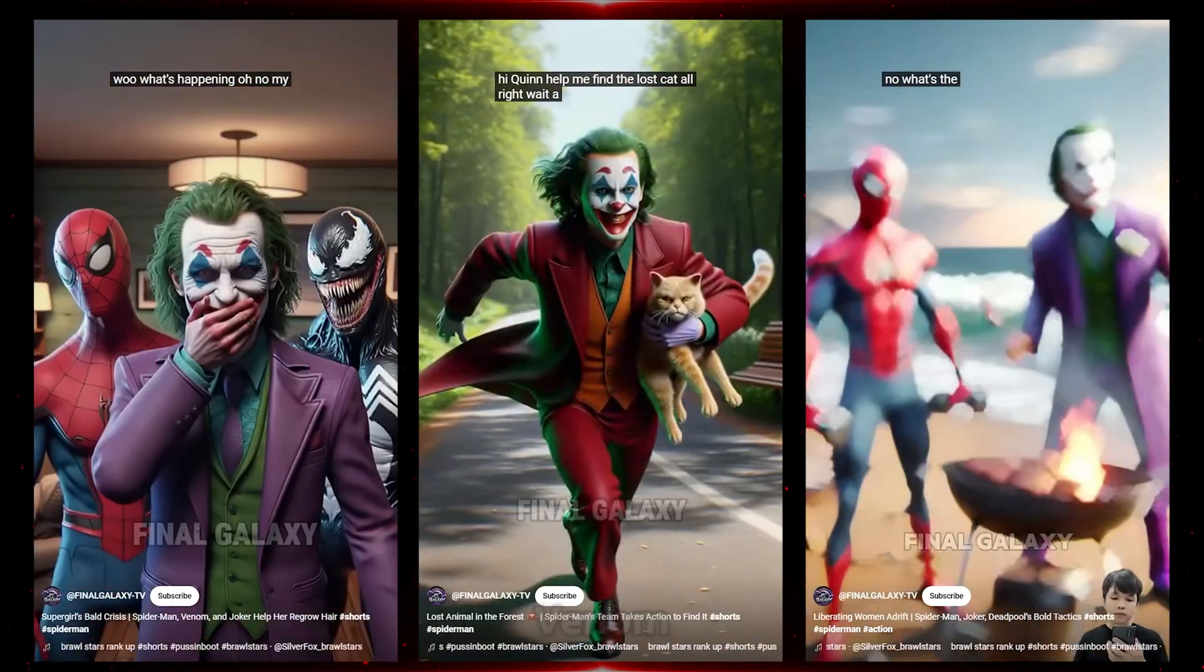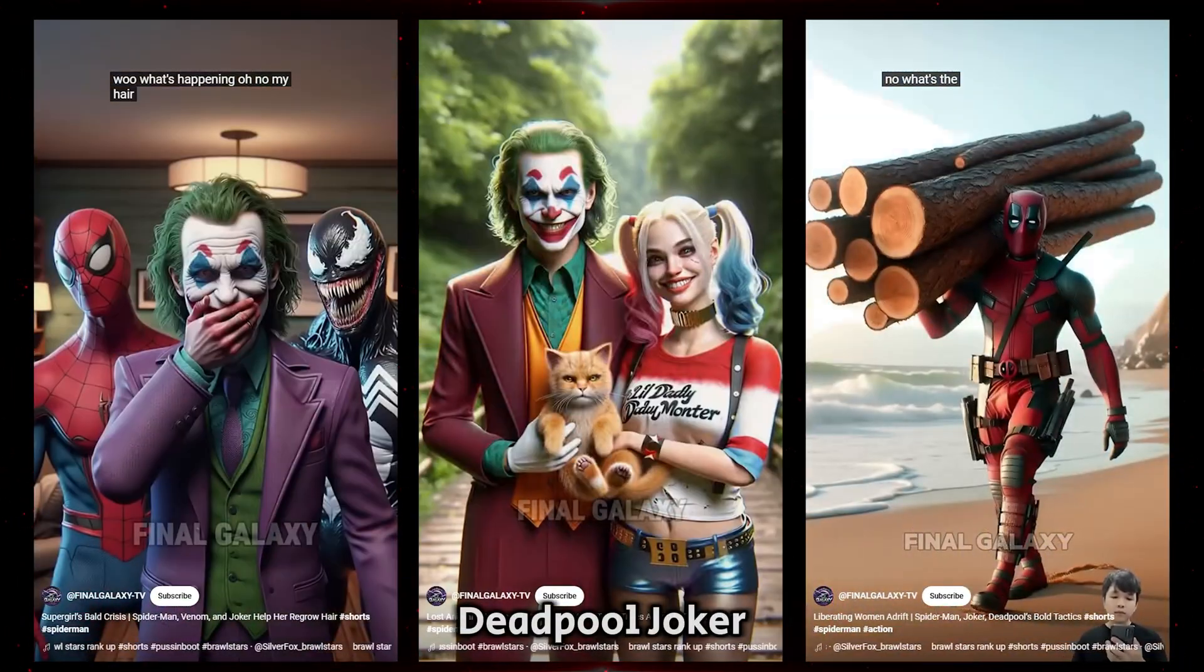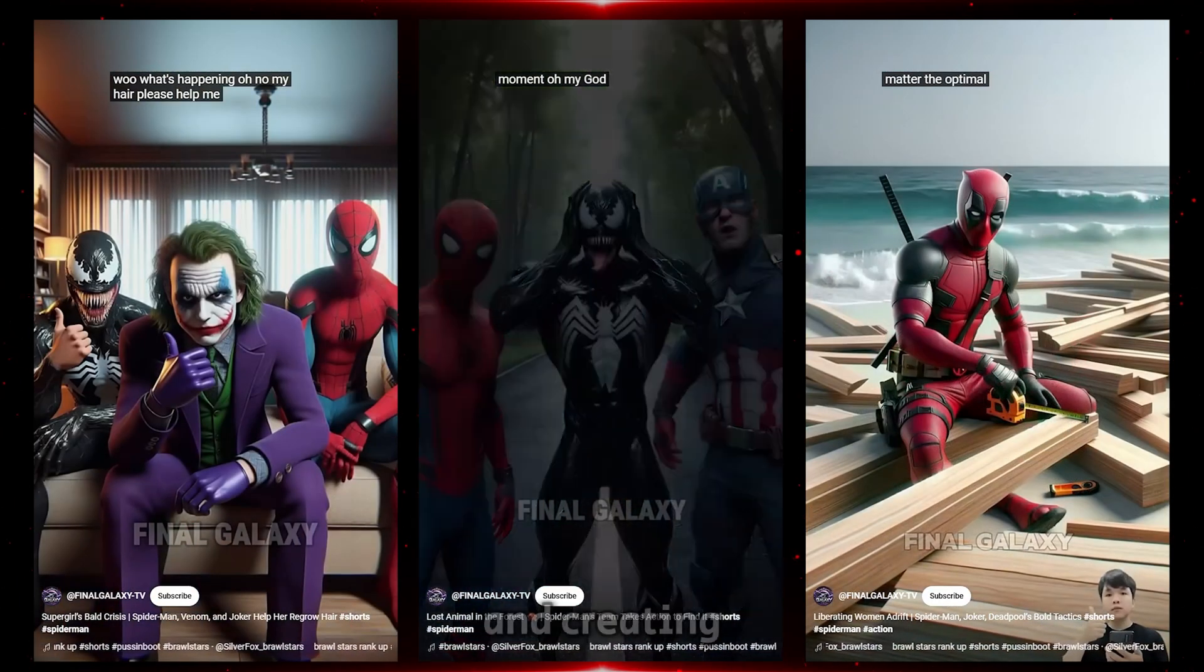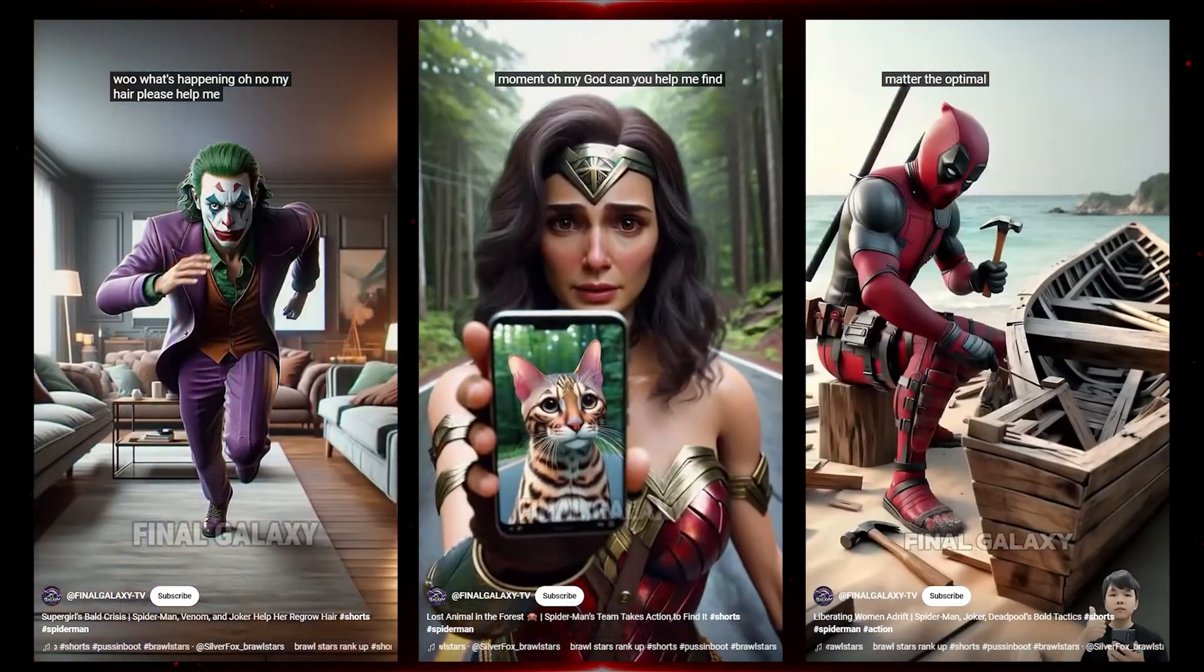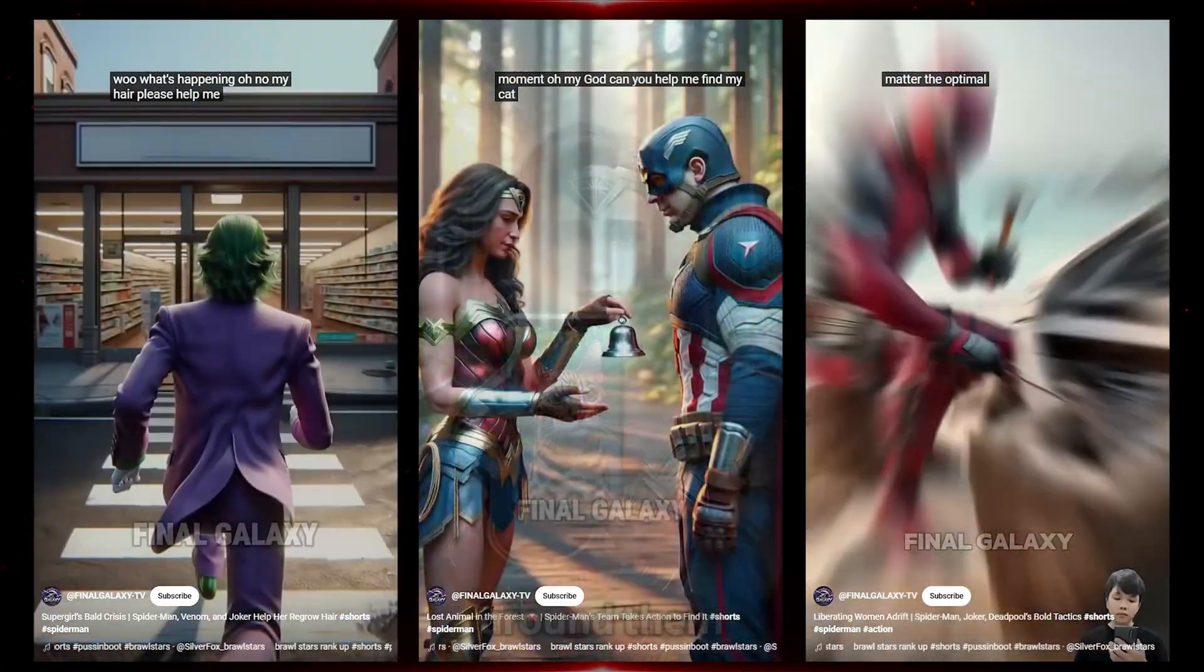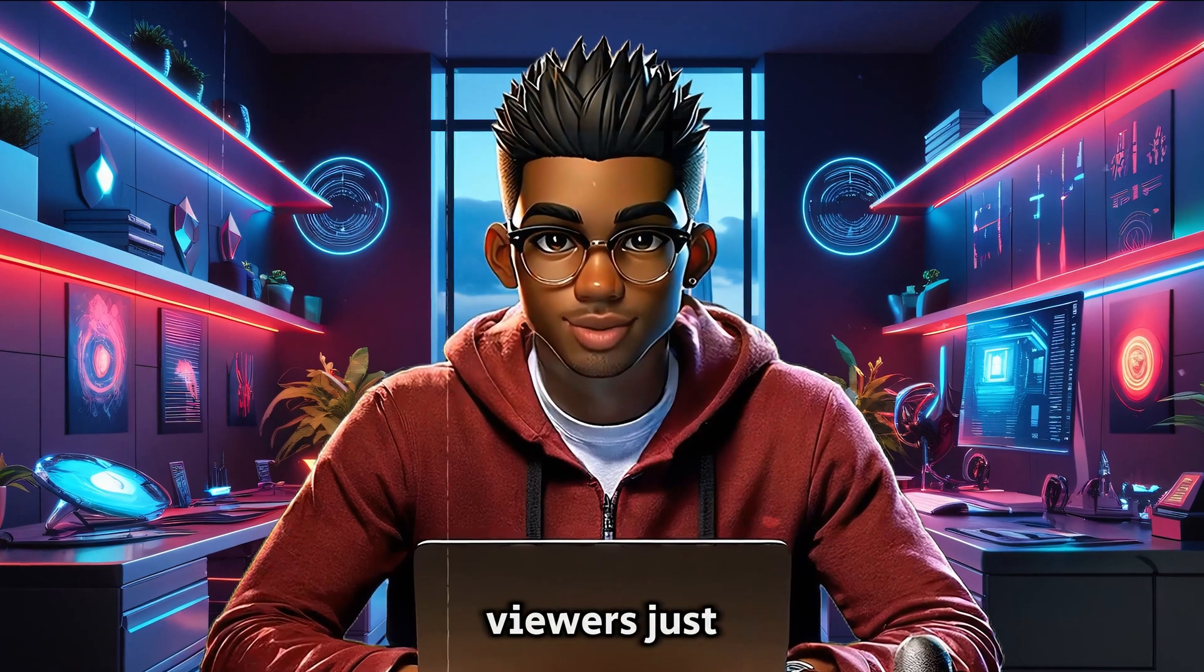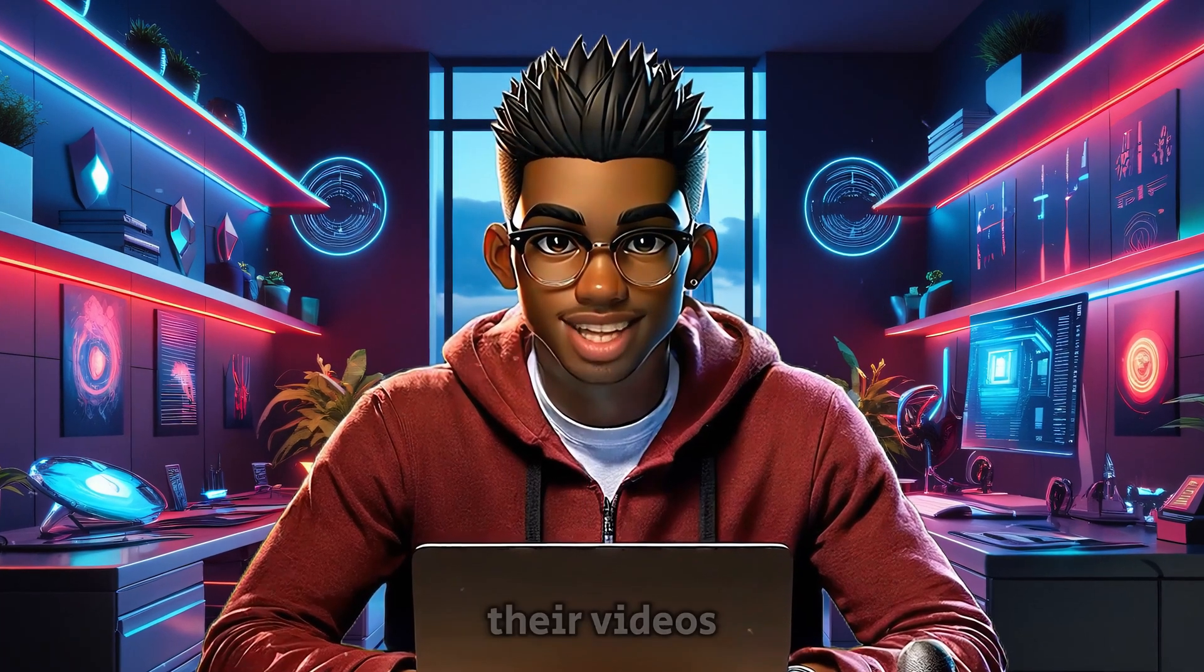Spider-Man, Supergirl, Wonder Woman, Venom, Deadpool, Joker, Harley Quinn, and a few others, and creating fun, engaging stories around them. But for some reason, viewers just can't get enough of their videos.